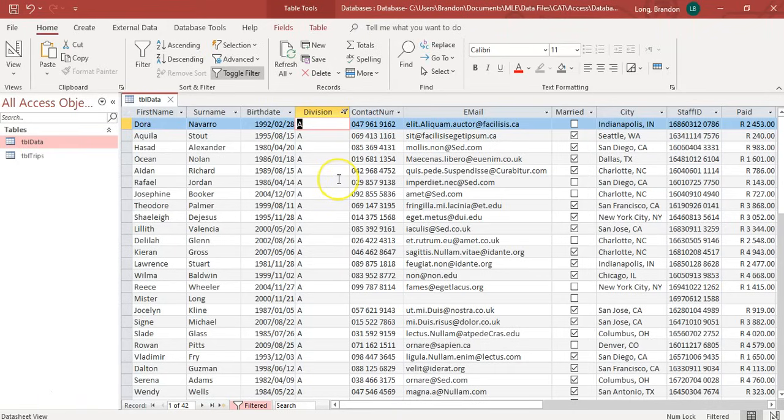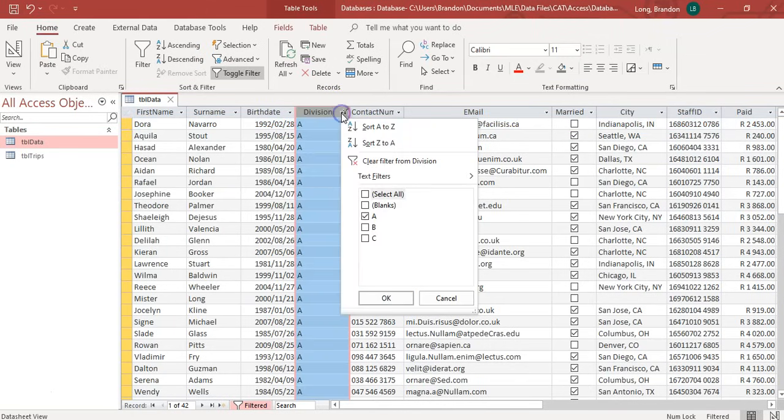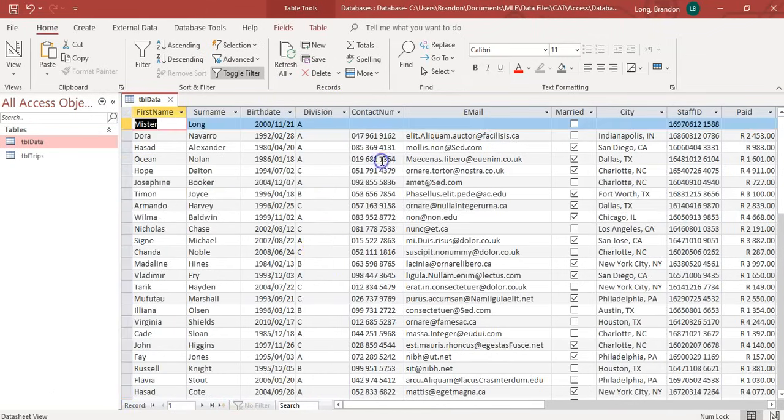And that way, I've only got the A records. I'm just viewing just those records. You can see it says a filter there. The data's still there. The other stuff's just hidden. I can just click back on there and I can clear the filter for the division to get everything back.